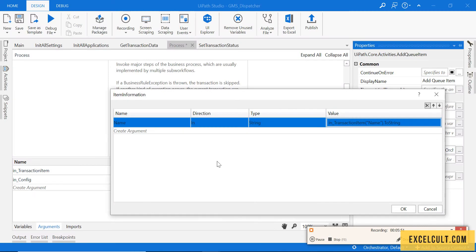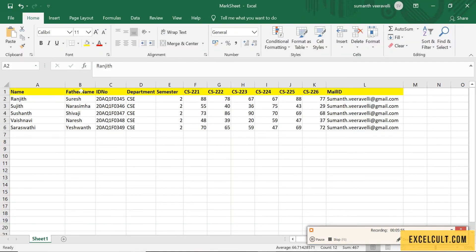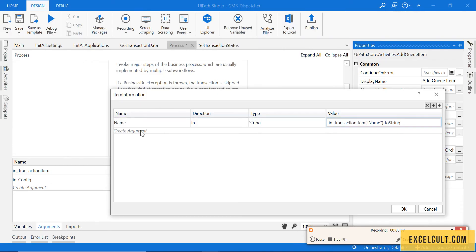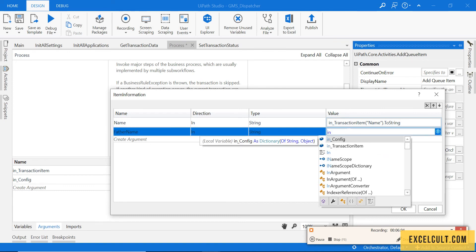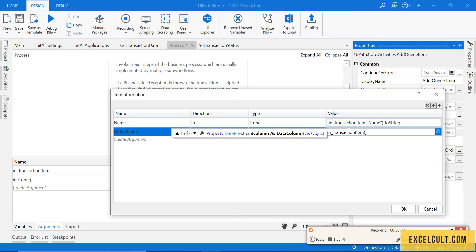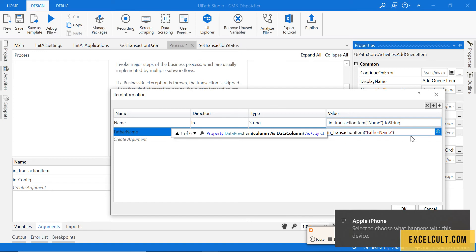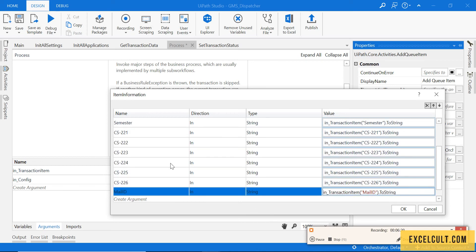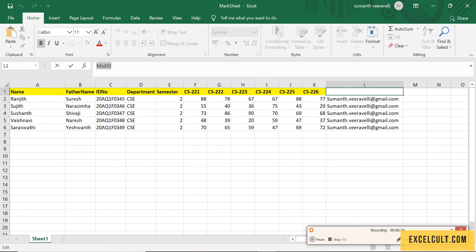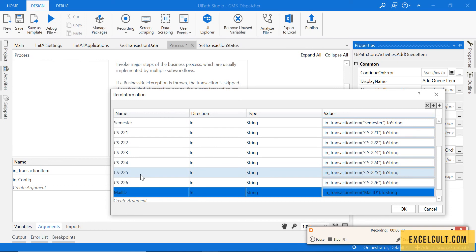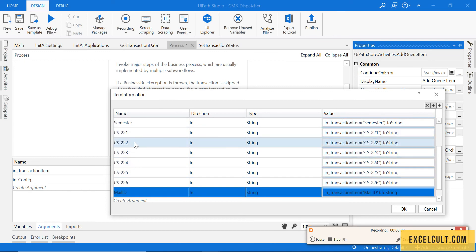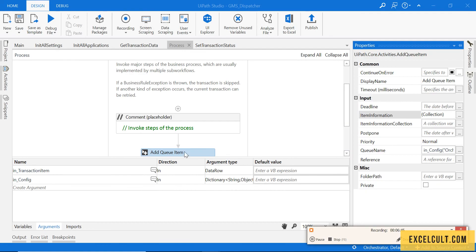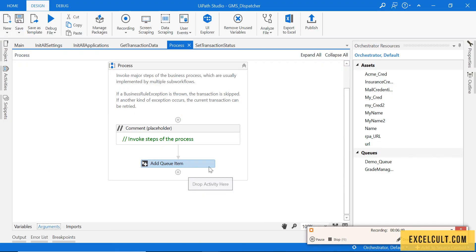Similarly, we have to do it for the rest of the other fields. Copy this and paste it, then in transaction data paste it and call ToString. Do this for all the remaining fields. As you can see, I have entered all the details available in this particular Excel sheet with their proper naming. These are the values you'll be able to see in the queue, and these are the values we have been trying to pass from the Excel. Once that is done, close it — the process step is complete.